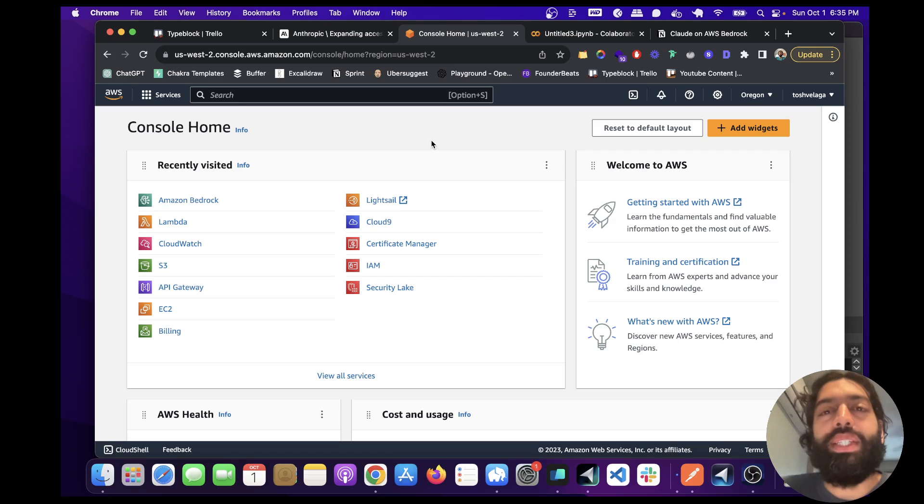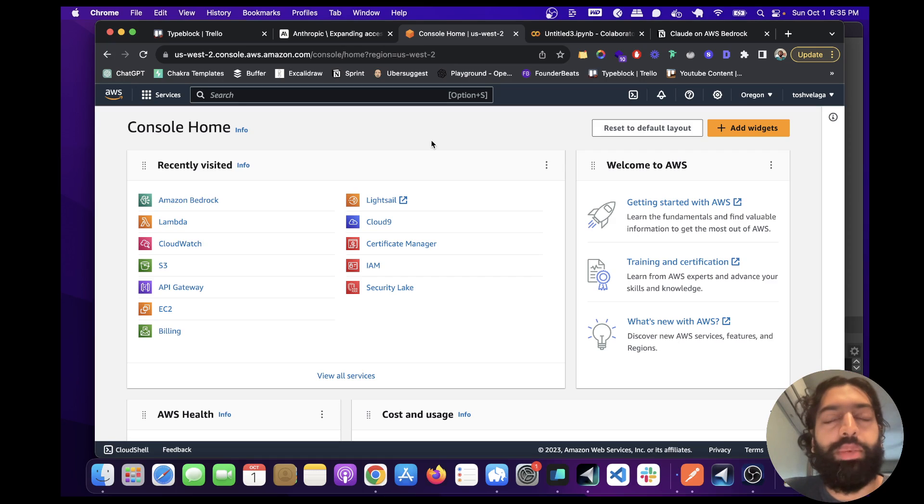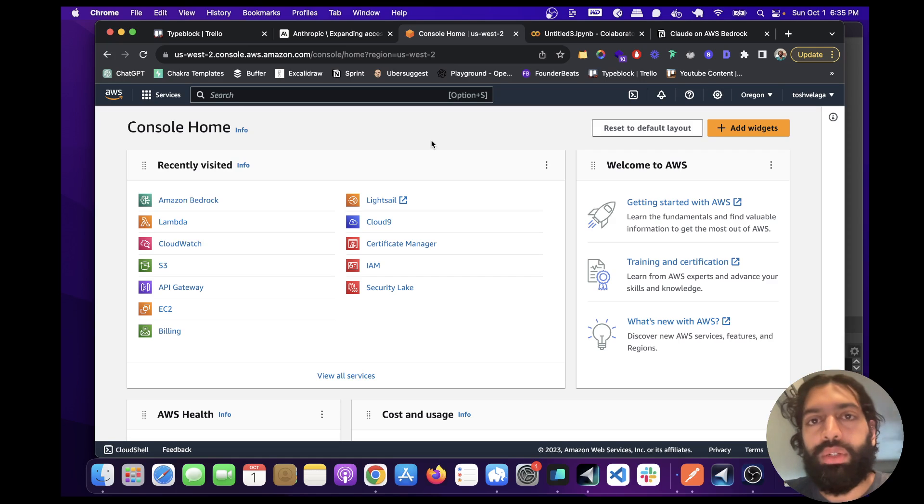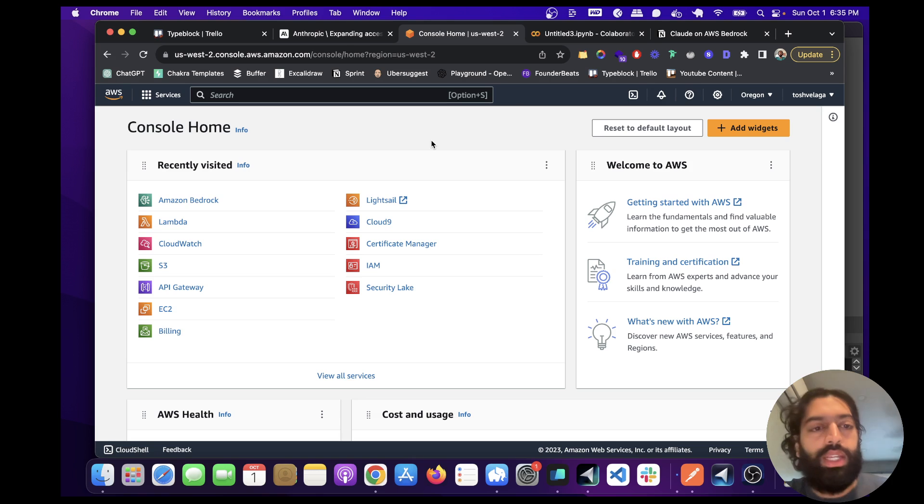Hey guys, how's it going? So I recently got access to Claude through AWS, and I want to show you how to do the same, so you can use it in production without limits.